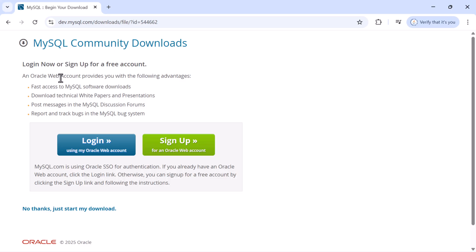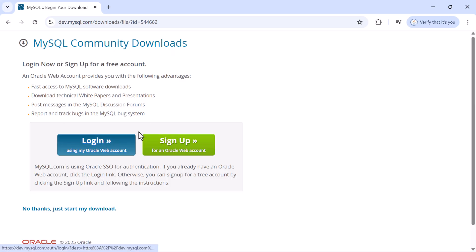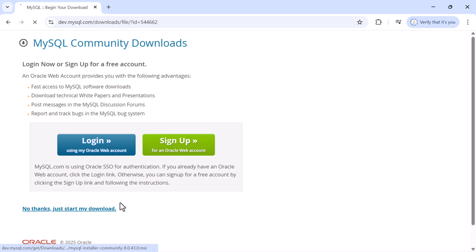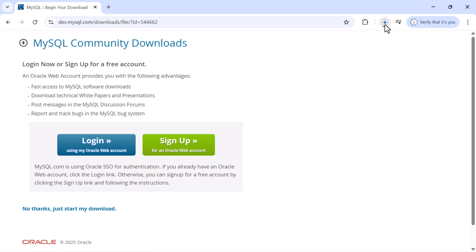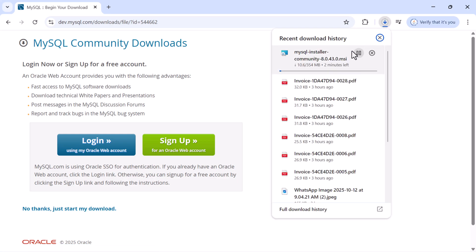The MySQL Community Downloads page may prompt you to log in or sign up. Don't sign up — just click the link that says 'No thanks, just start my download.' You can see it starting to download the MySQL installer.